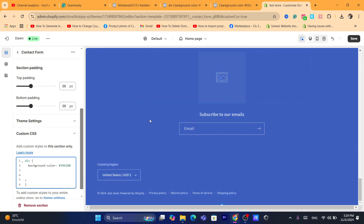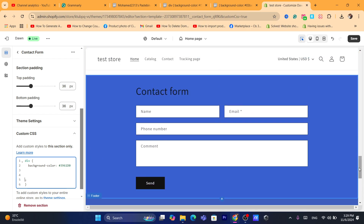So the footer is a section where Shopify allows you to change the color, but on the contact form or other sections they don't allow it — you have to add the code. After you add the code, you can remove the old color code and replace it with another color code.